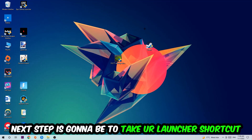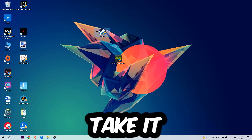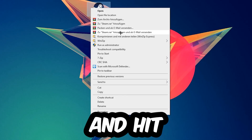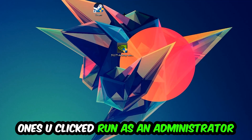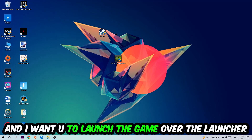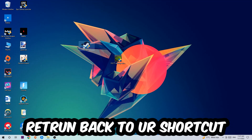The next step is to take your launcher shortcut or your in-game shortcut on your desktop, right-click it, and hit Run as Administrator. Once you click Run as Administrator, your game or launcher will pop up — launch your game through the launcher. If it crashes again, move on to the next step.